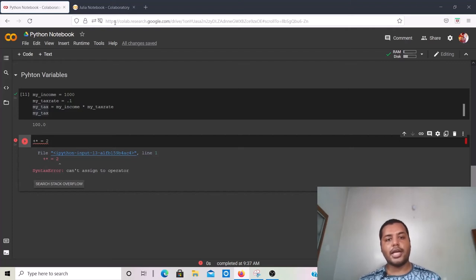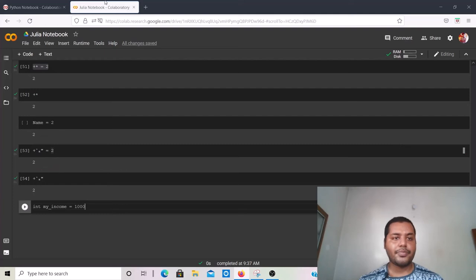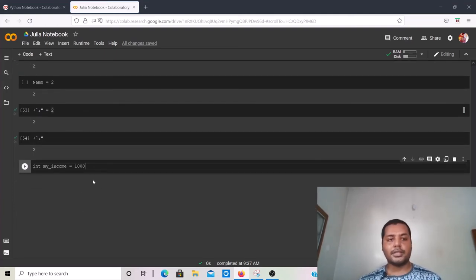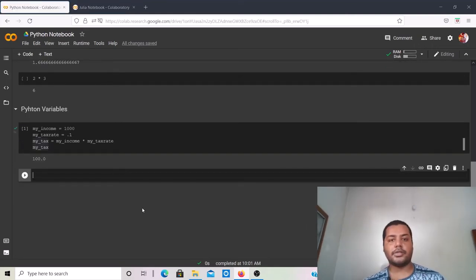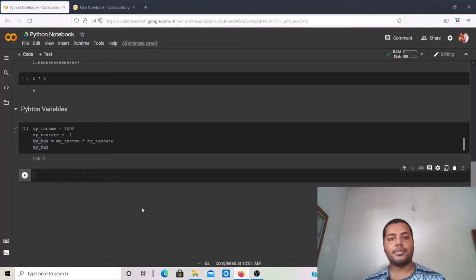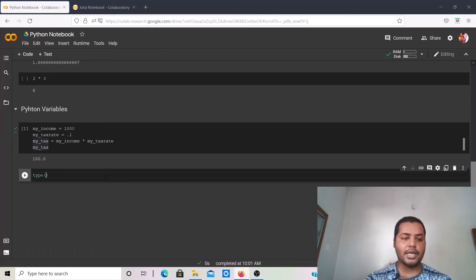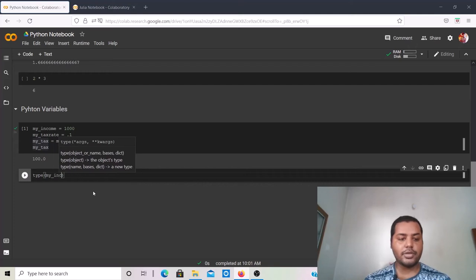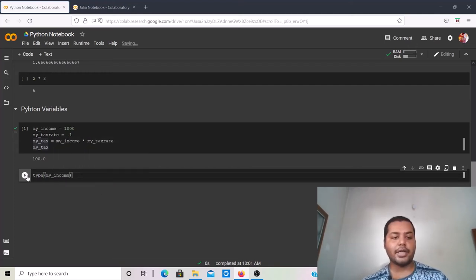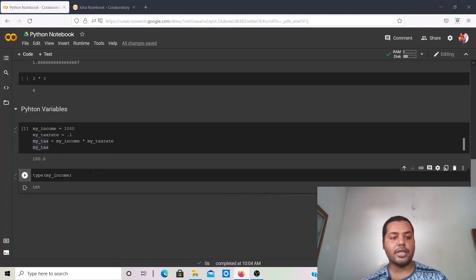You can also check the type of a particular variable. In Python and Julia there are two different functions for this. In Python, to find out the type of a variable you write type(my_income). If I run that cell you can see the variable type is int, which makes sense because 1000 is an integer.